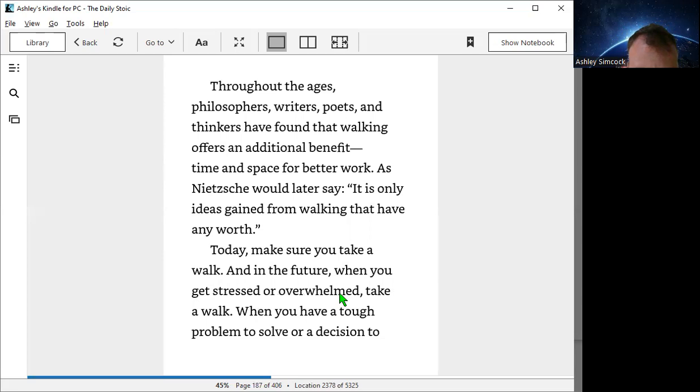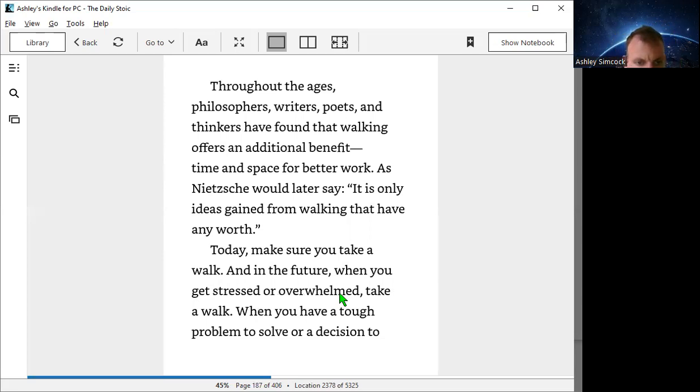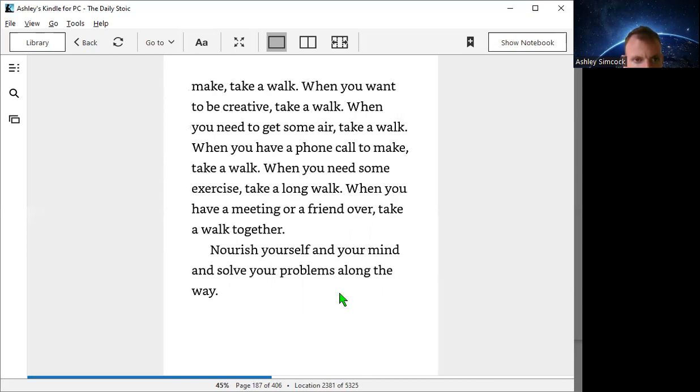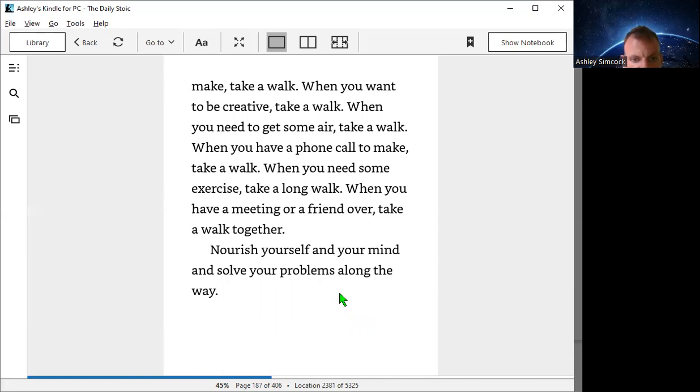Today, make sure you take a walk. When you want to be creative, take a walk. When you need to make a phone call, take a walk. When you need some exercise, take a long walk. When you have a meeting or a friend over, take a walk together. Nourish yourself and your mind and solve your problems along the way.